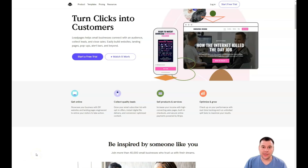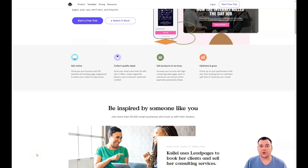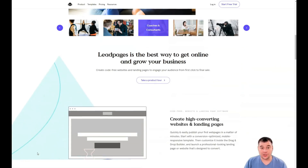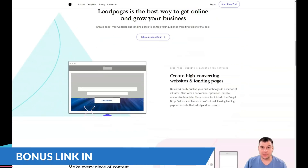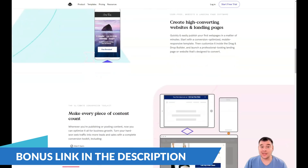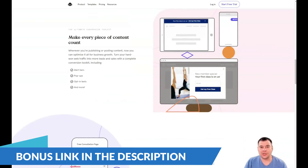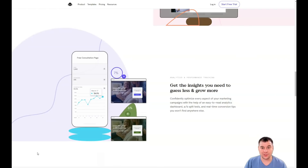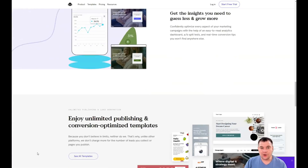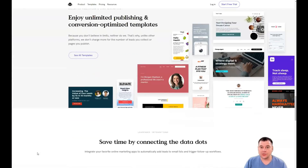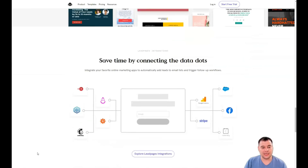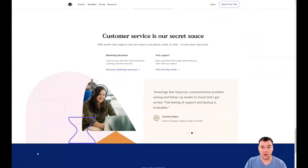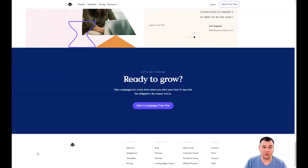Hi guys and welcome. If you need to build your own landing page or website, it's definitely better to use website building platforms, because in that case you don't need to learn coding, you don't need to learn web design, and so on. In this video I want to provide you with all the information you need to easily and quickly start your own business and build your own landing page.